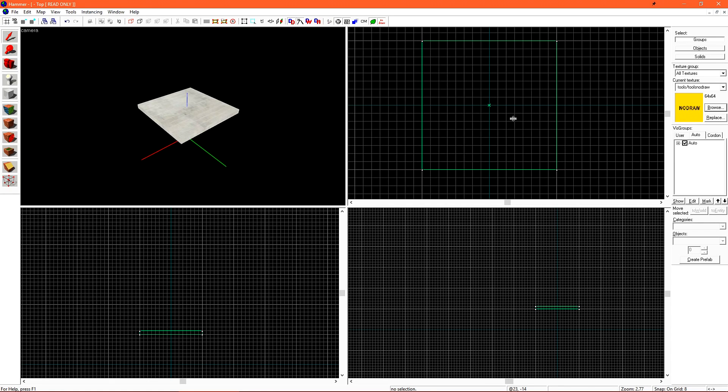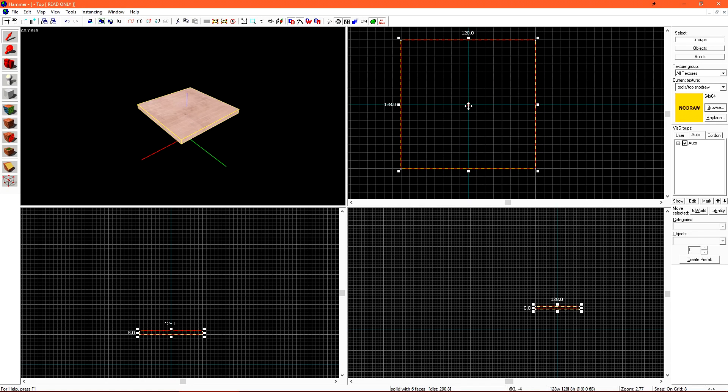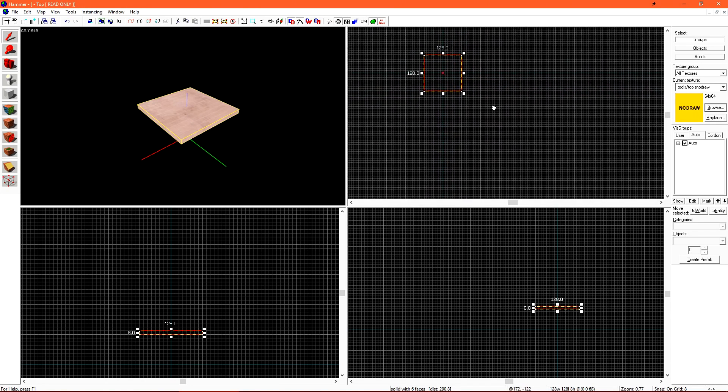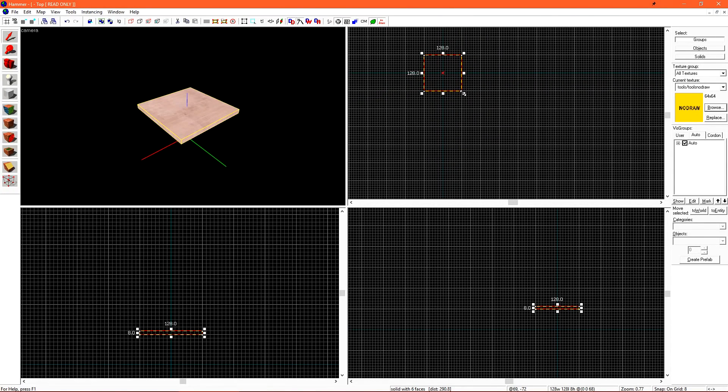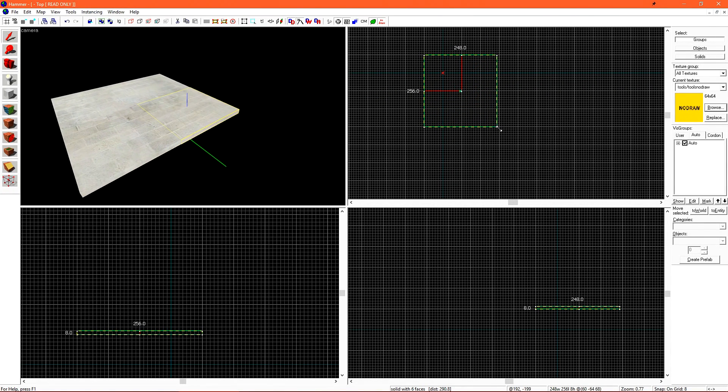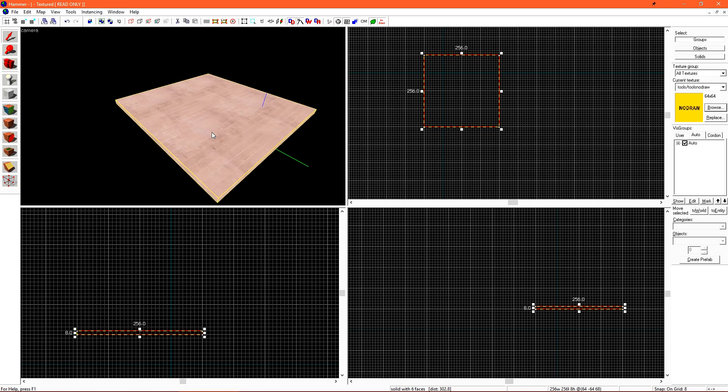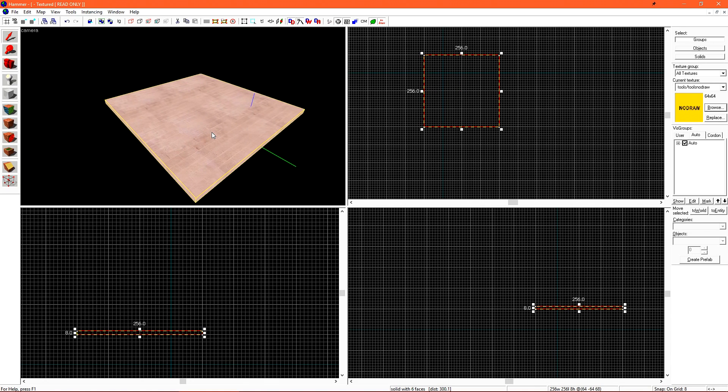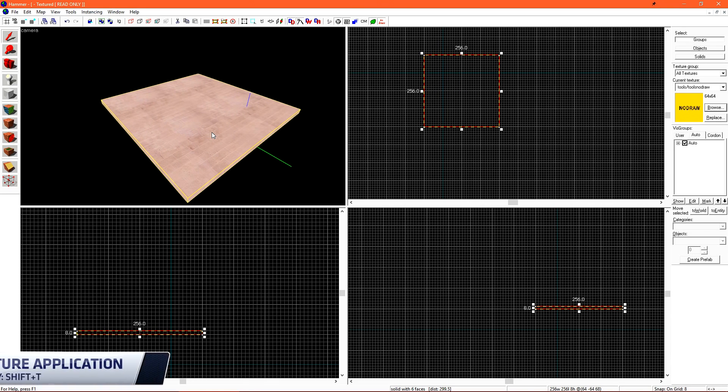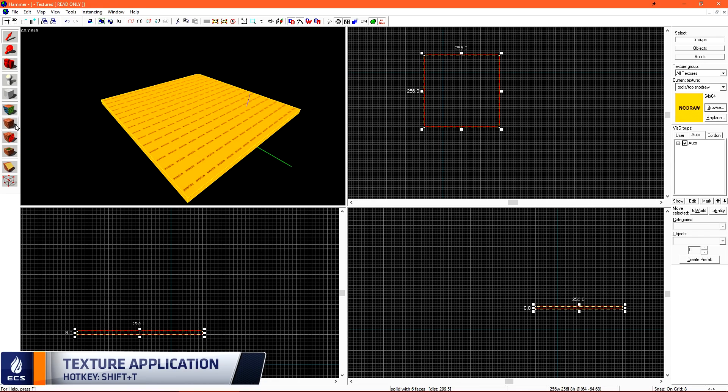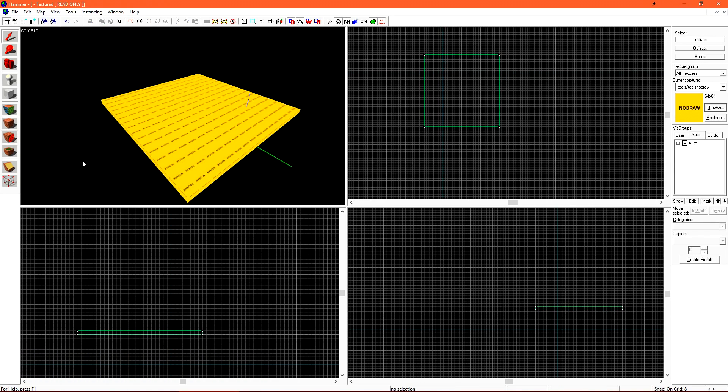To continue building out this little floor that we have, let's select it, and we can extend it. Let's zoom out in our top viewport and then just grab this handle and pull it down. Now, since we should always be using No Draw, let's click the Texture Application Tool to make this entire brush No Draw.